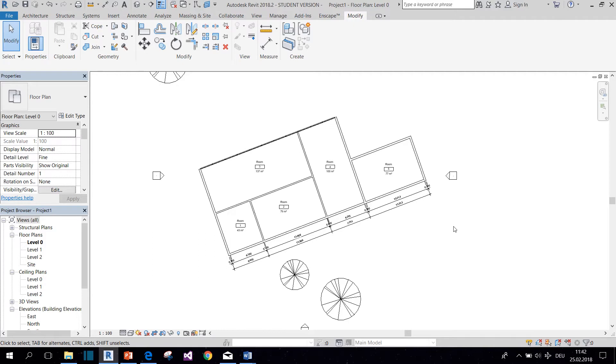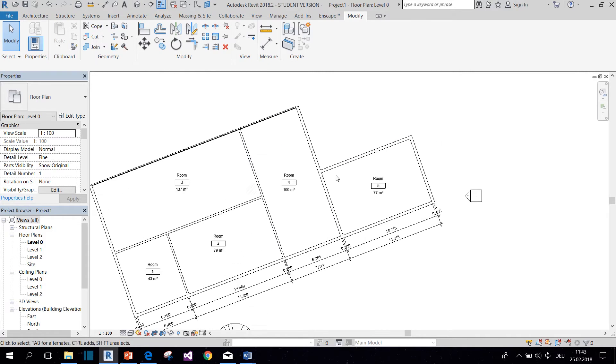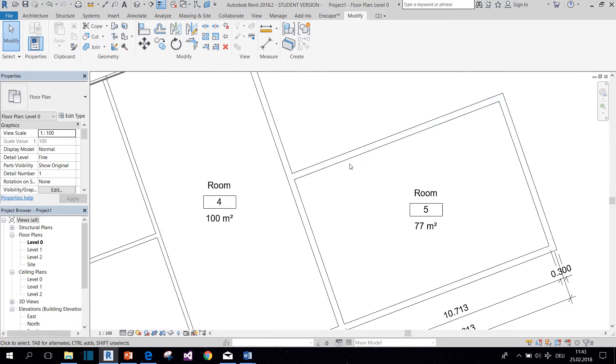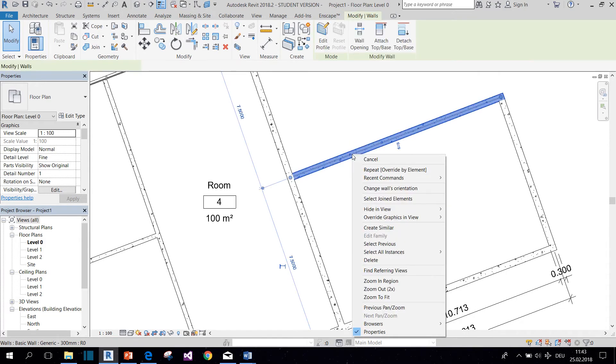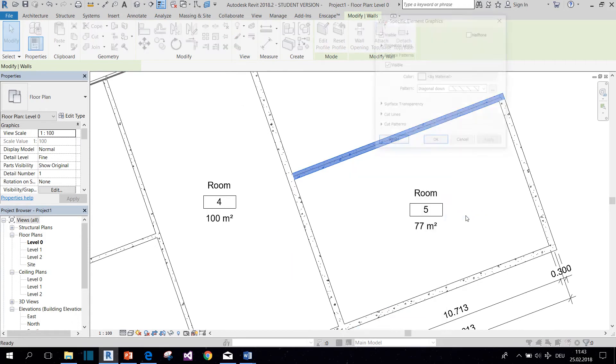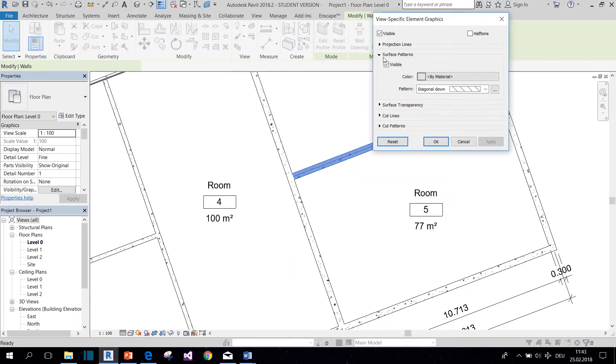Okay, now the first thing I want to show you is the override function, which lets you change all the graphics of any kind of element. So for example, if we want to give this wall a different pattern, we select it, we right-click it, and then we go to Override View by Element. And then this window appears with all these different options on what you can overwrite.